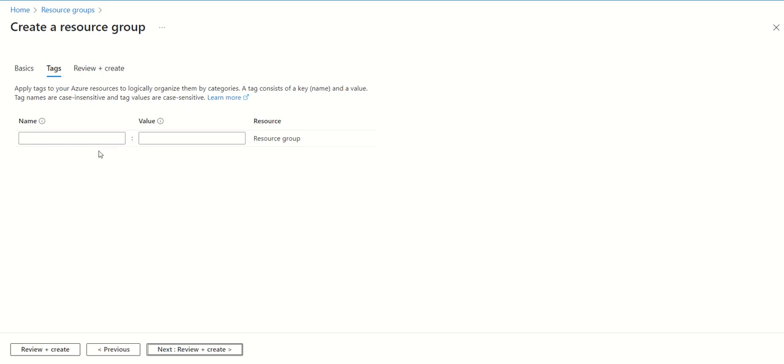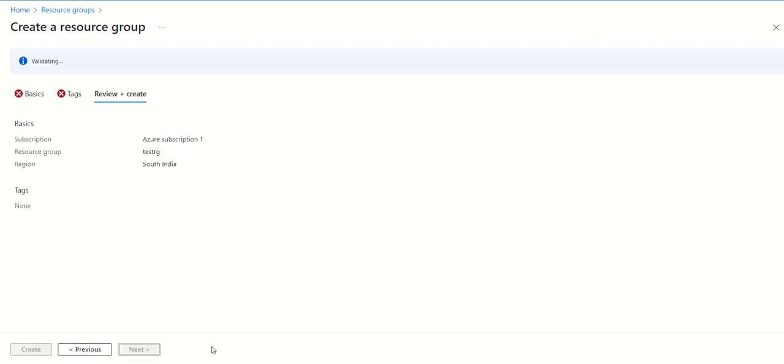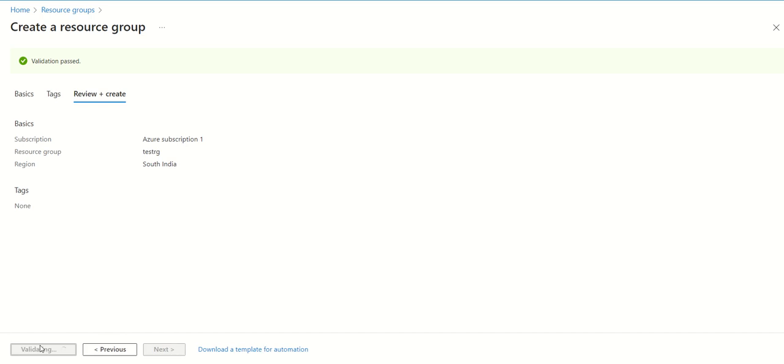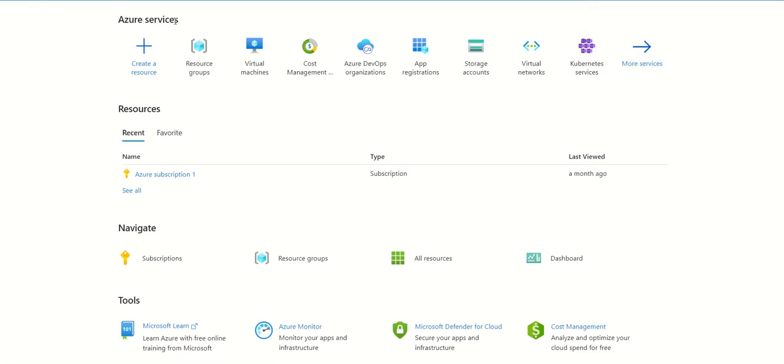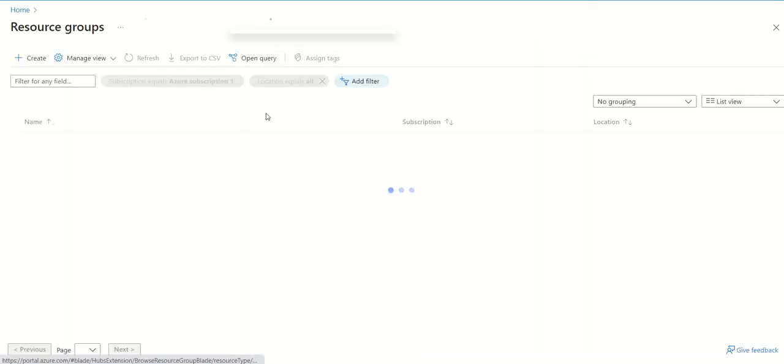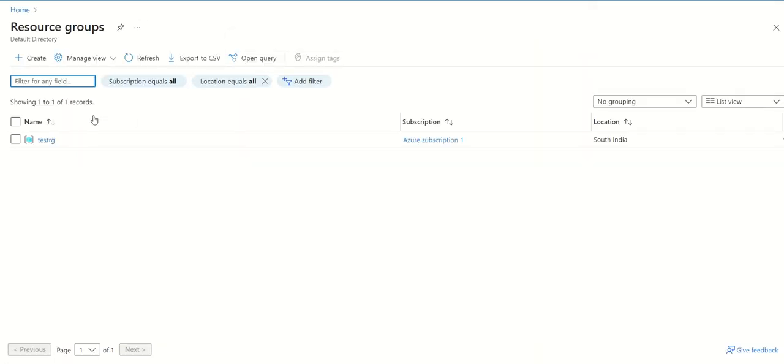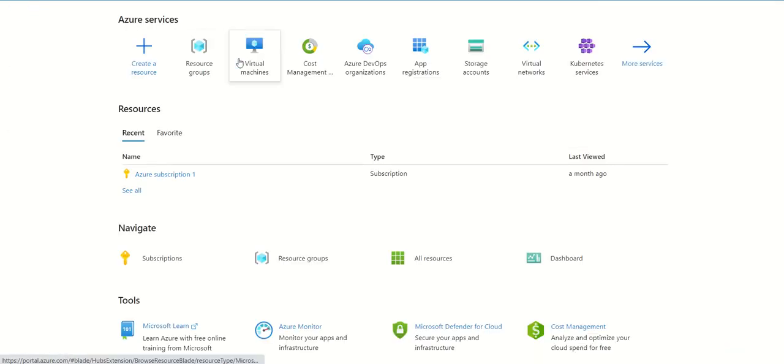If you want to give any tags, you can. If you don't want to, leave it as is. You can see validation has passed. Just click on create. Now we can see that the resource group has been created. We can go to that resource group.